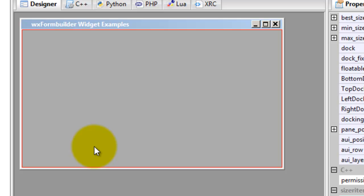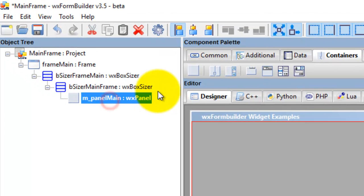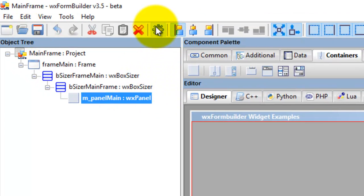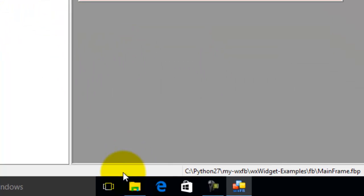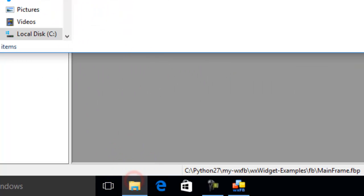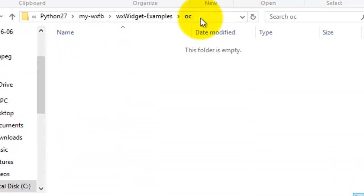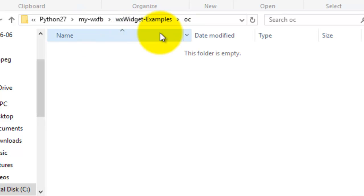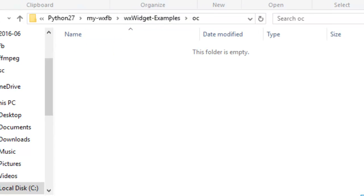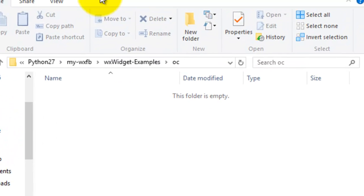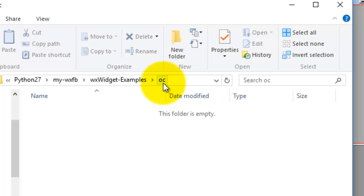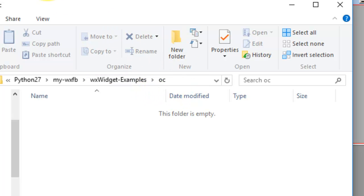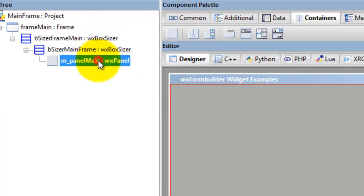So we click that, then here we generate the code. If we go into—yep, we're in the OC folder or directory. So here we go, and we have code here.